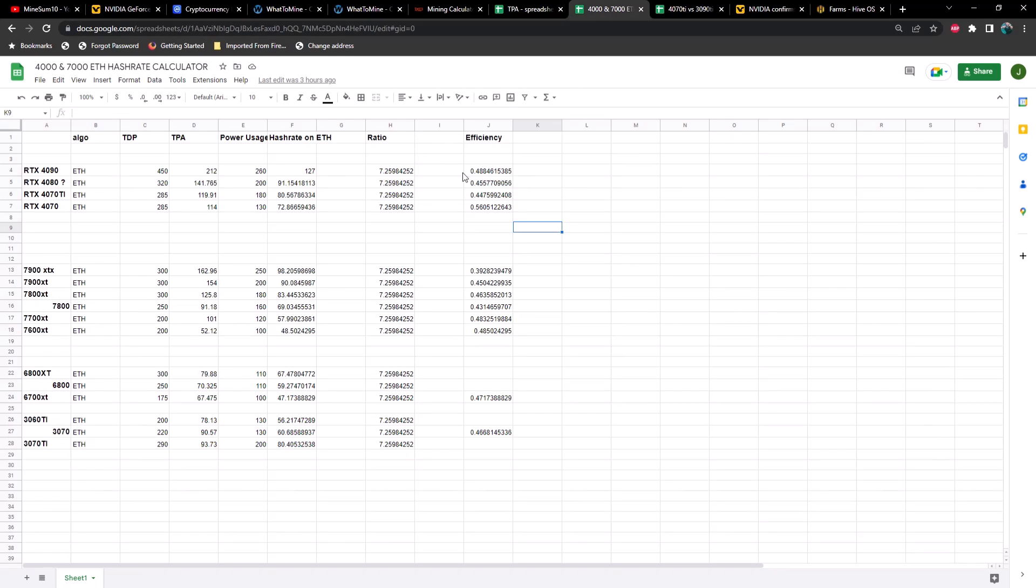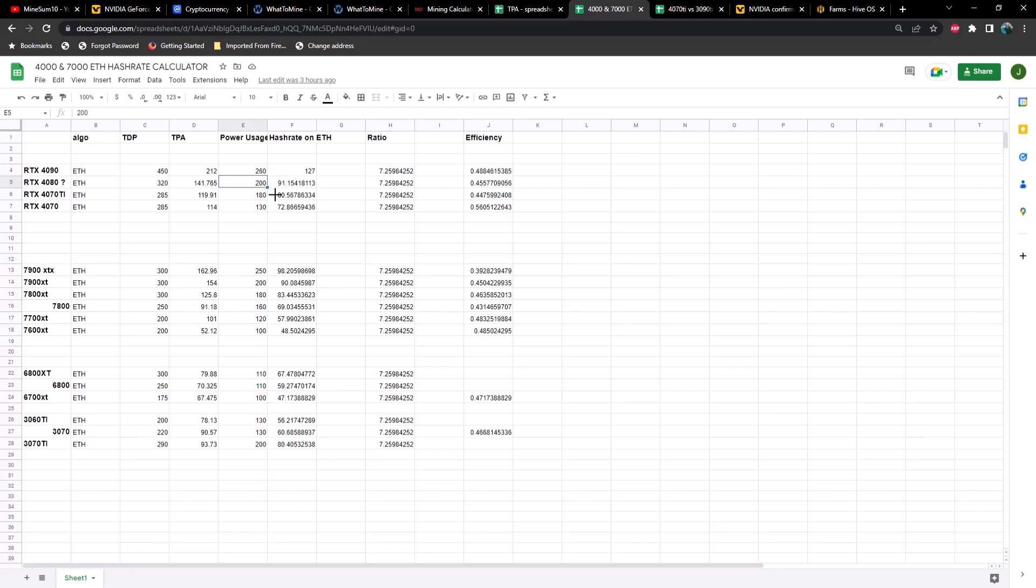That was basically a prediction on what we would see on the 4000 series and the 7000 series GPUs. In this particular graph, what we're looking at here is Ethereum hash rates or ETC hash rates, and surprisingly it was extremely accurate in predicting what the hash rates was going to be. For example, a 4090 came in at 127 megahash at 260 watts and that so far has been accurate. A 4080 coming in at 91 megahash at 200 watts. According to my calculator here, we'd get 80 megahash at 180 watts on a 4070 Ti. Compare that to a 3070 Ti which was getting 80 megahash at 200 watts, so not very efficient in comparison to the 3000 series cards but still slightly more efficient.